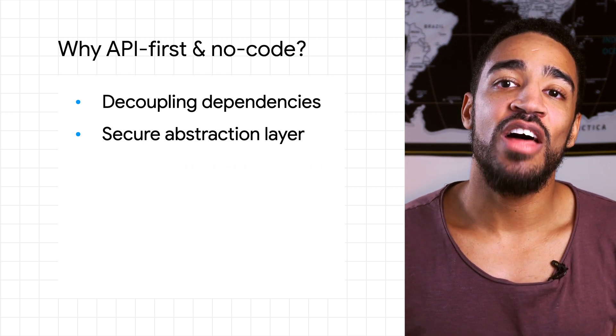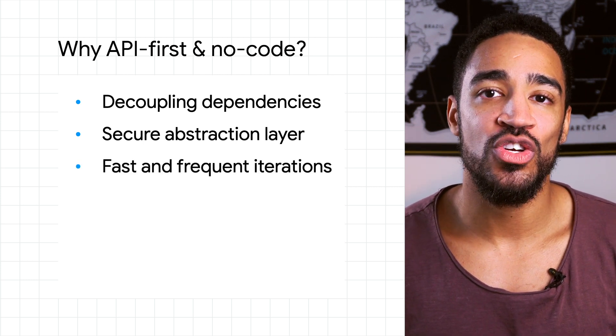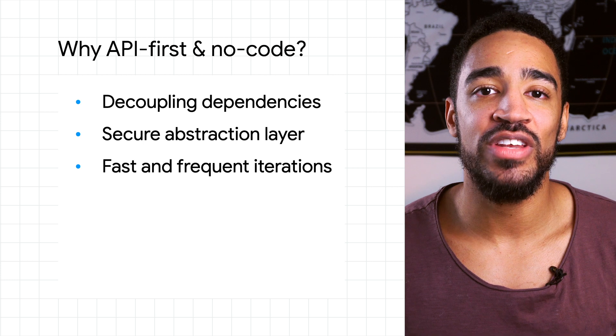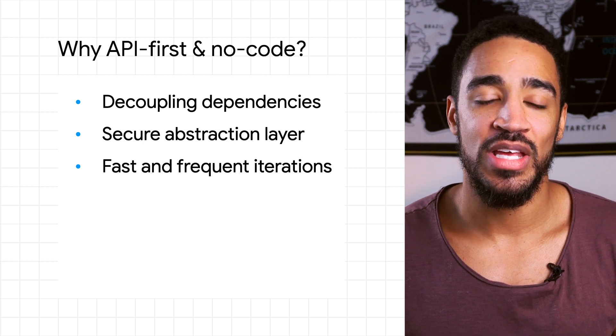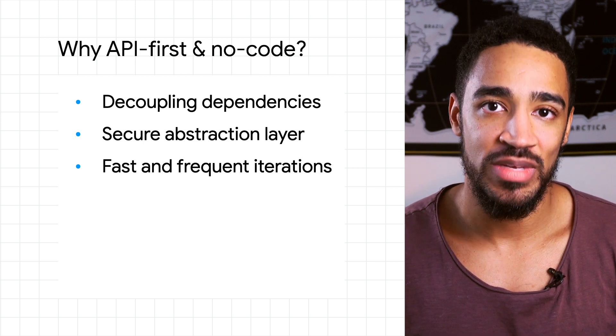And lastly, leveraging a no-code approach allows companies to quickly create high-fidelity prototypes, gather feedback from end users, and iterate.